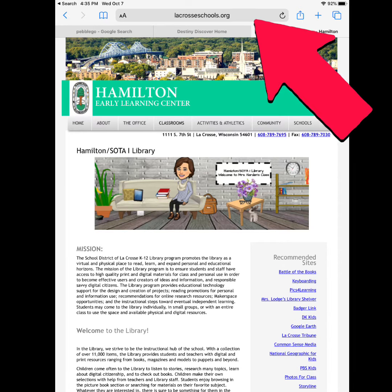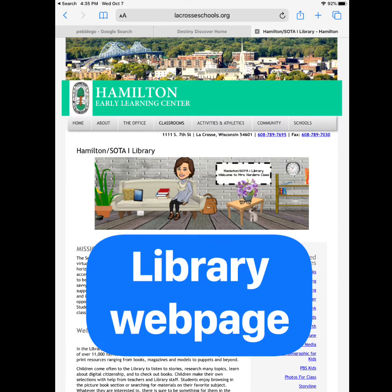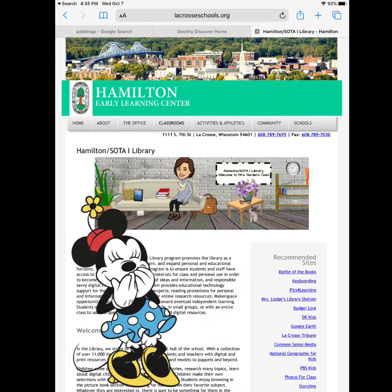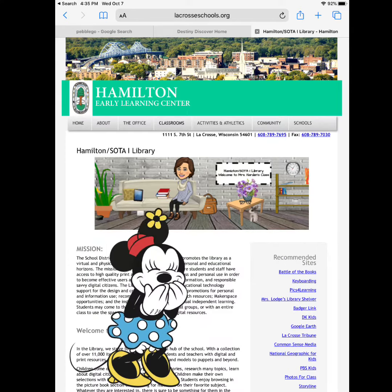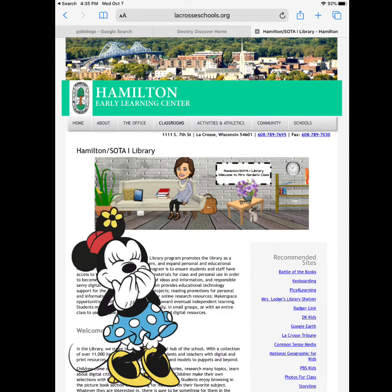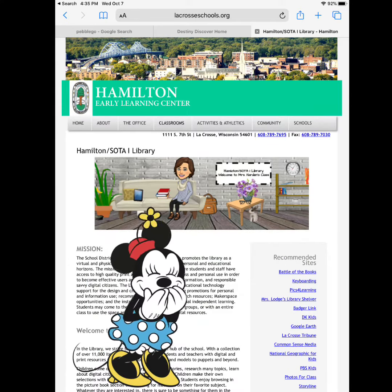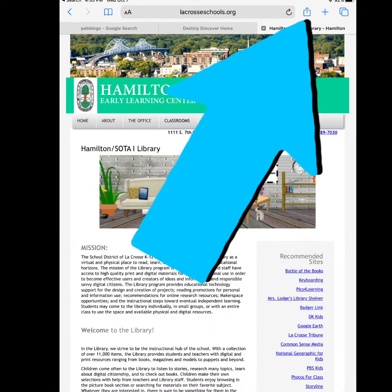Open Safari and type in the browser the web address you'd like to save to your home screen. For this example, I have our library's website because it's filled with so much fantastic information. Next, I'm going to tap on the share arrow, which is the square with the arrow pointing up.